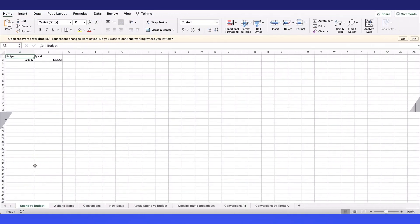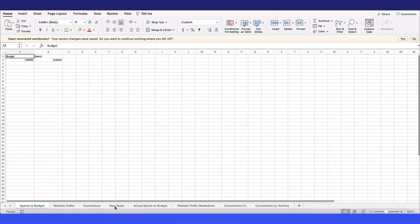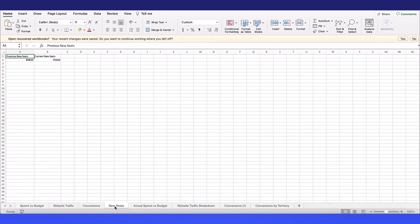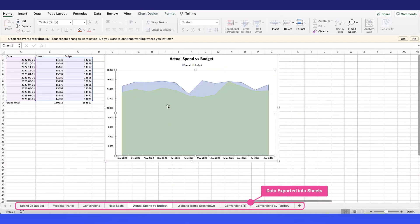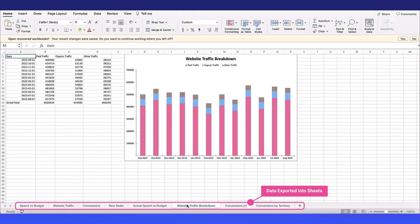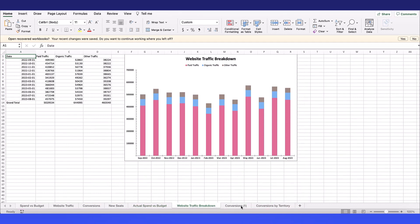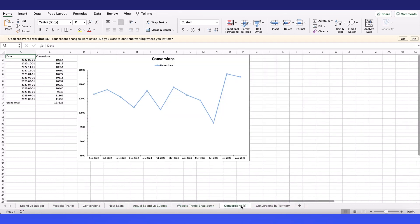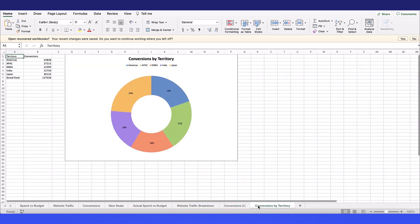After your export, navigate to your file in your file explorer. You can see that the visualizations and data all exported into these different sheets. Now you have all your data in Excel so you can continue to manipulate and slice and dice your data as you wish.